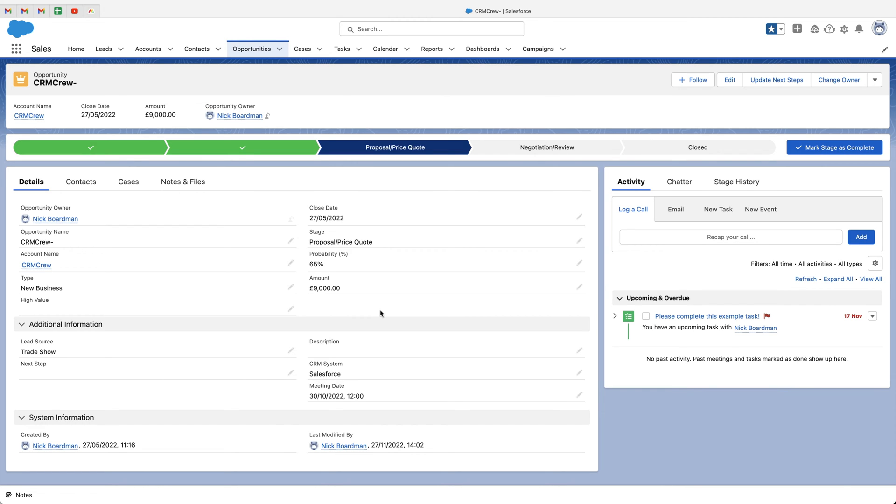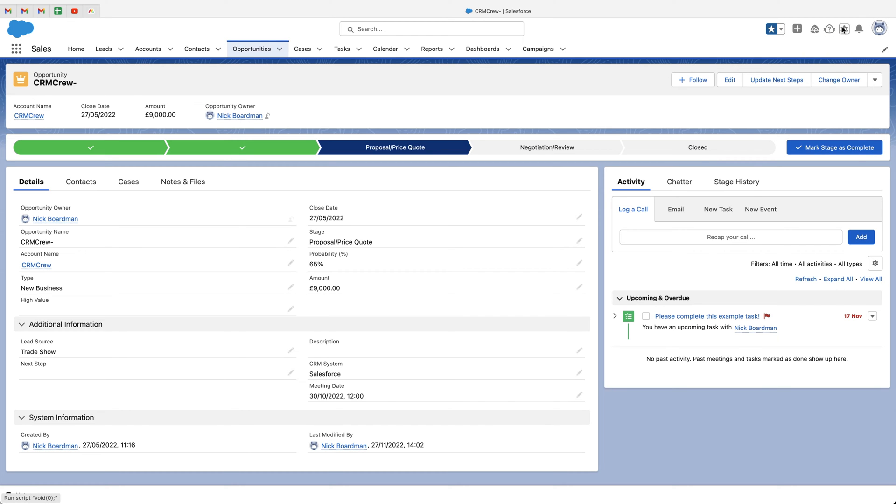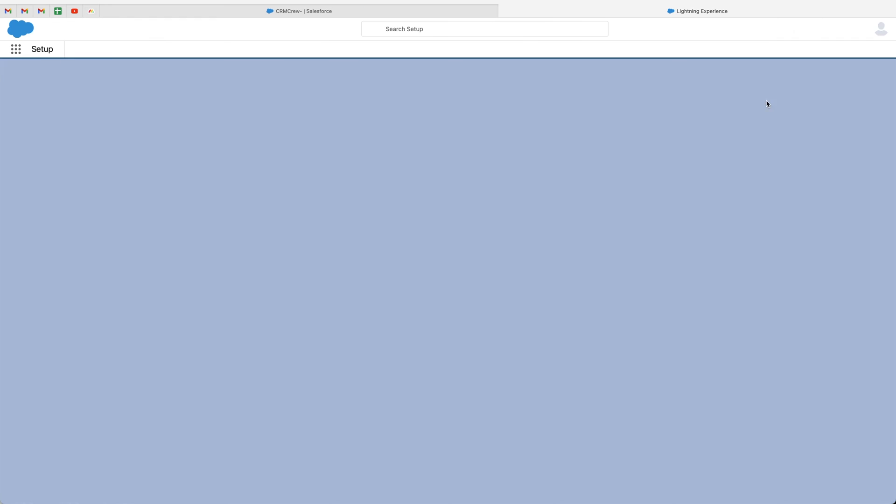And that would be from the very start, so first thing in the morning to the very 2300, not 55 or whatever it is, 45, 2345. So that would give you the whole span of a time in a 24 hour clock. So in order to do that, we just need to go to the cog in the top right hand corner and head over to our setup page.